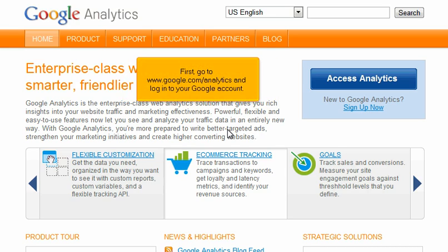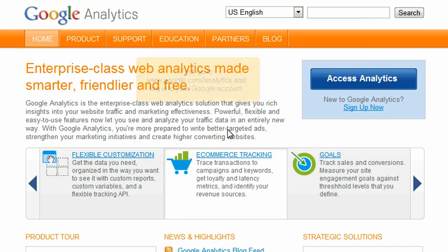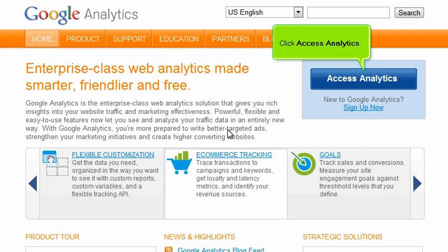First, go to www.google.com/analytics and log into your Google account. Click Access Analytics.